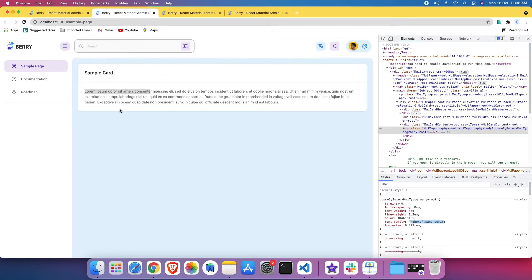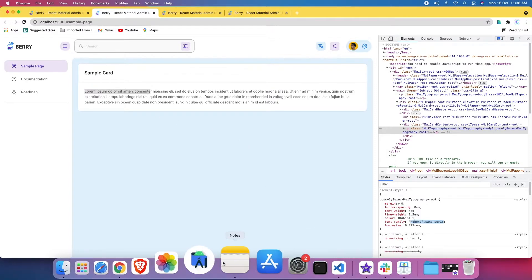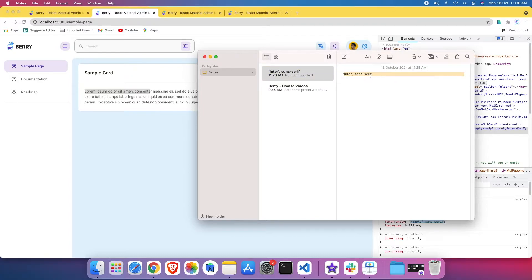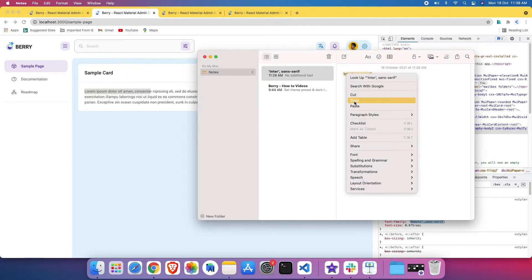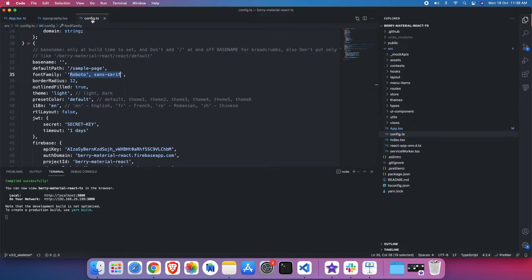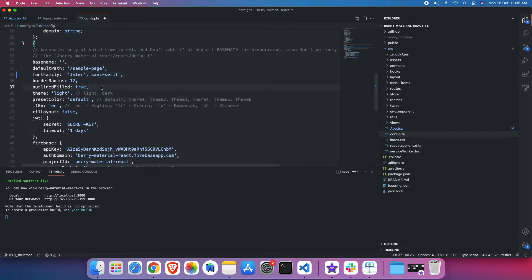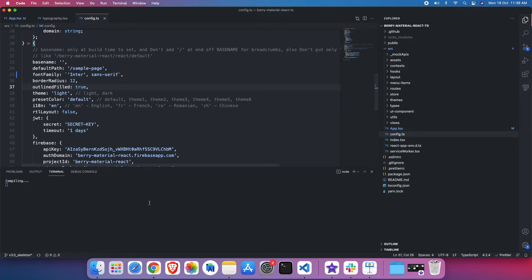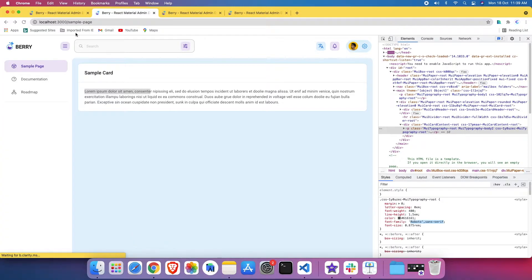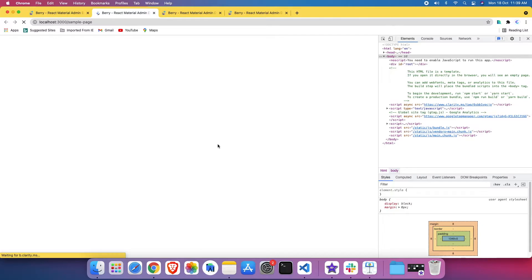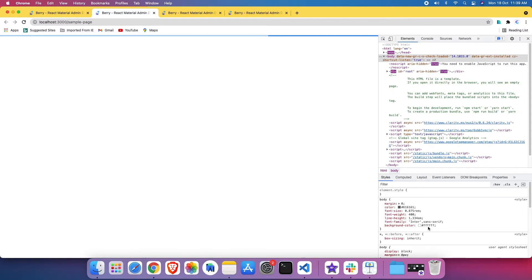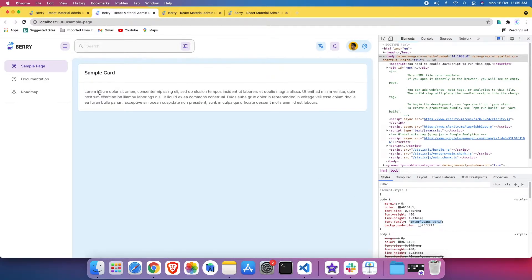I want to change this — I don't like Roboto. I want to change this to Inter throughout the project. So I'll just pick the font family, copy this line, go to src/config.ts and change it to Inter. I'll save it and let it compile. If I refresh my local page, you can see that Inter has already been applied as the font family everywhere. This is as simple as that.